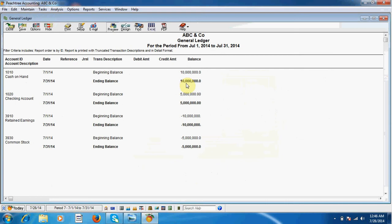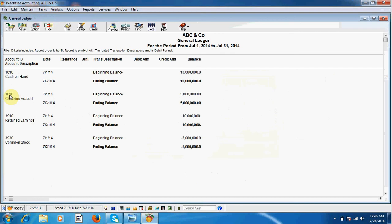All the four ledgers are created automatically. When we purchase something or sell something, we will use these two ledgers, and we can transact using this account or from cash account. It is up to us.